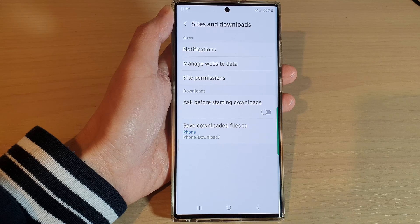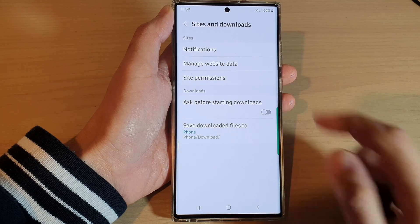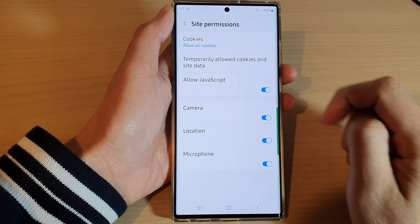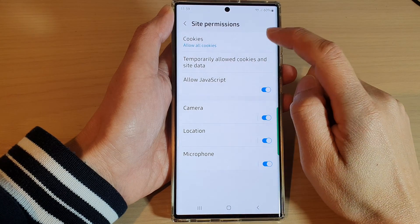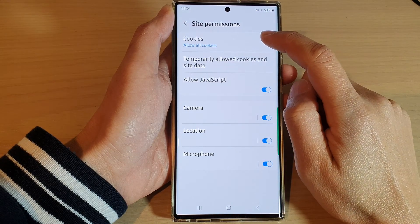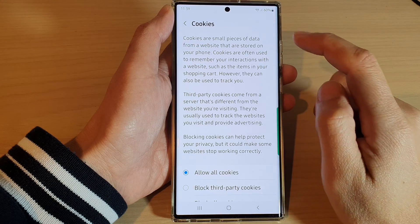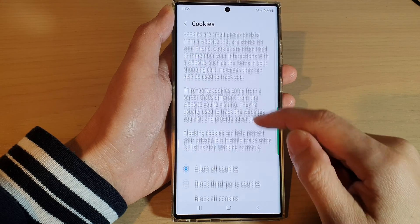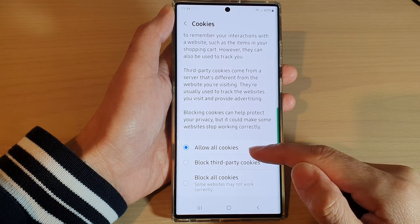In settings, go down and tap on Site and Downloads. Next, tap on Site Permissions at the top, then tap on Cookies.